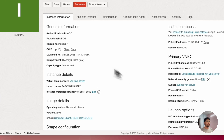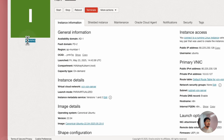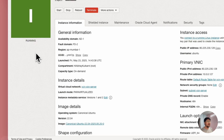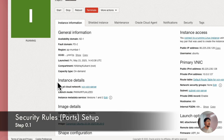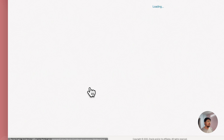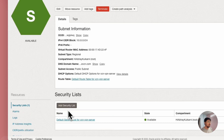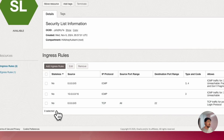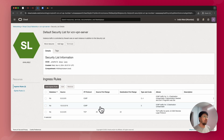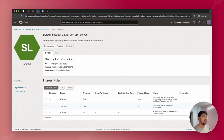Once the server is added, it will show a provisioning status in orange. Once it's green and running, follow the next steps. Click on the instance detail and click on Virtual Cloud Network, then click on the subnet, then click on Default Security List. This is where we allow certain ports of your web server to the public so we can access it and install N8n and the other required tools.